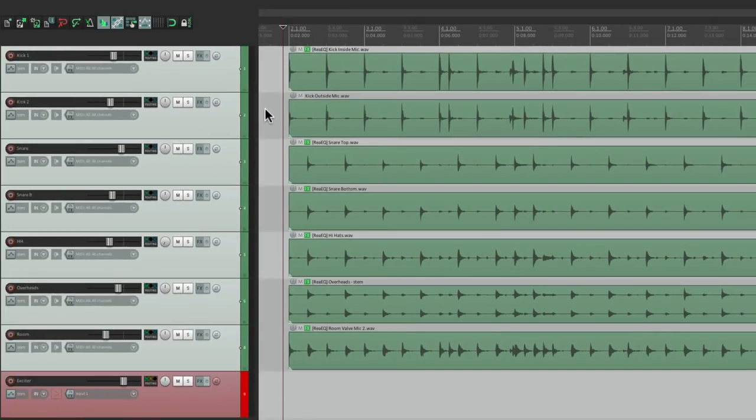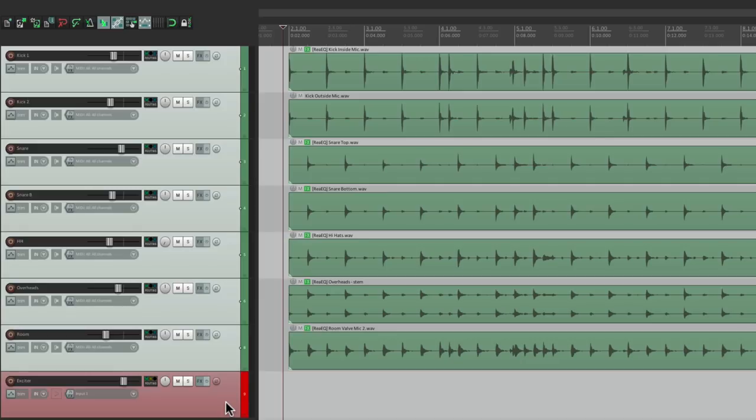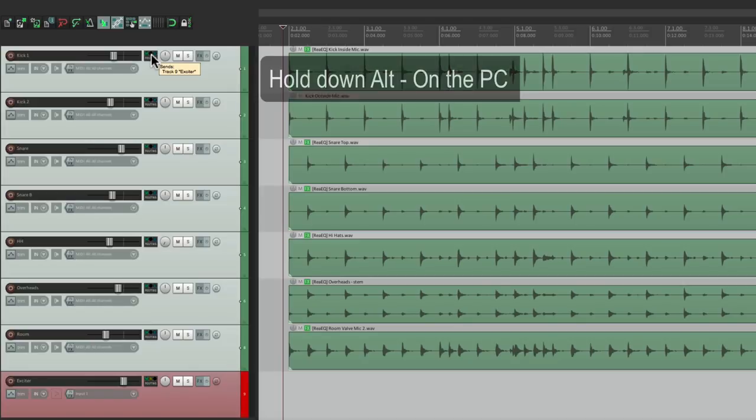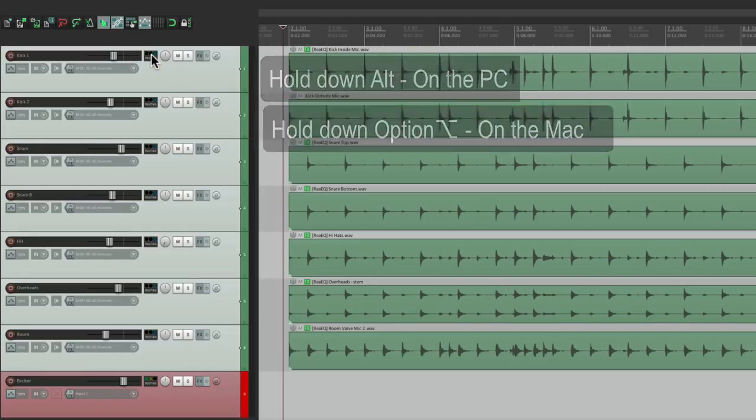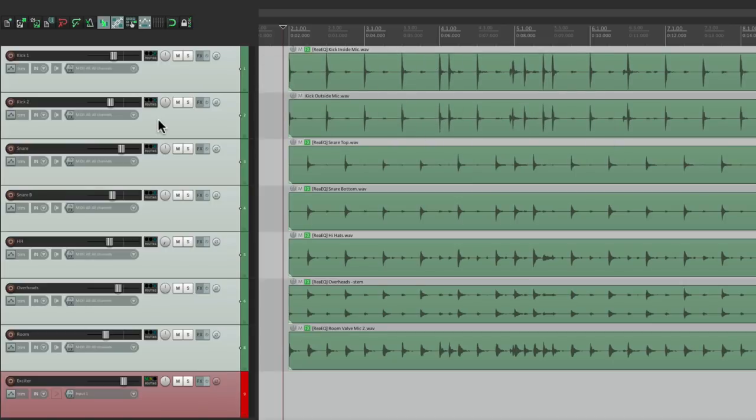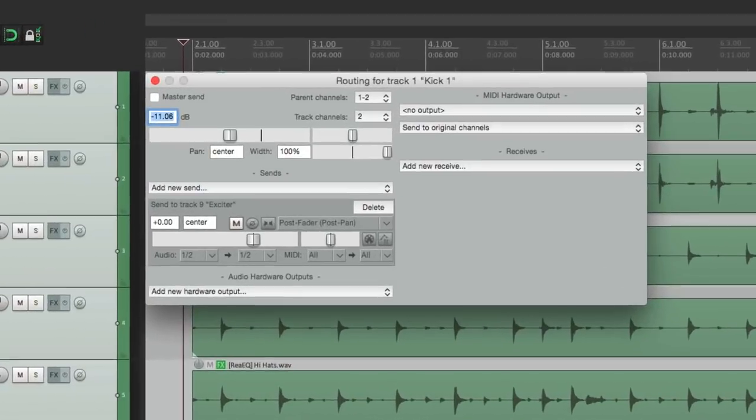So now we can close this. And if I play it now, we're going to hear the drums twice as loud through here on the individual tracks and through the exciter track. So let's turn it off on the individual tracks. With them all selected, just go to the routing, hold alt on the PC or option on the Mac, and just click it.